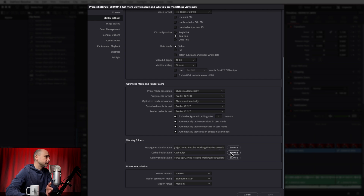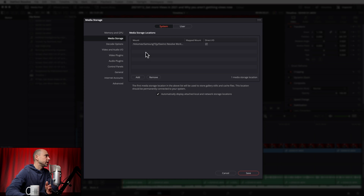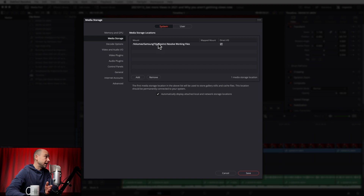If it just says 'Cache Clip' and you're not sure where that is, you can click Browse to find it. Or cancel out of Project Settings and go to DaVinci Resolve at the top > Preferences. Under System > Media Storage, you'll see a volume or drive listed — that is your default location for all cache files. For each project it defaults to this location, and if you want to change it for a specific project you'd do that back in Project Settings.